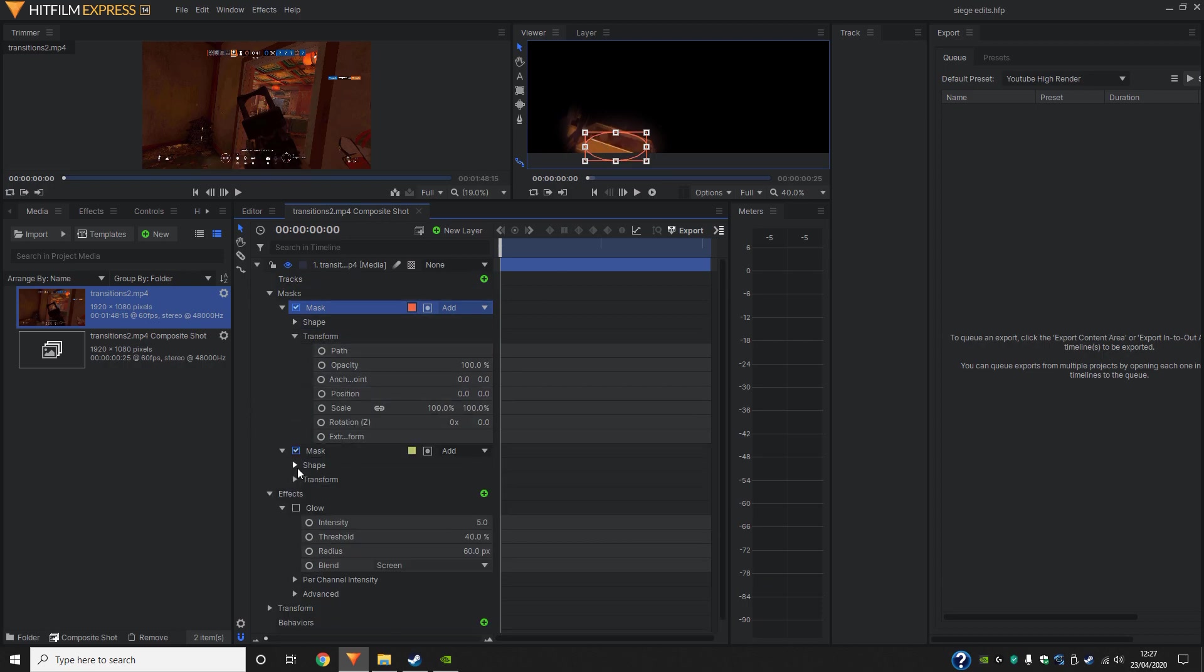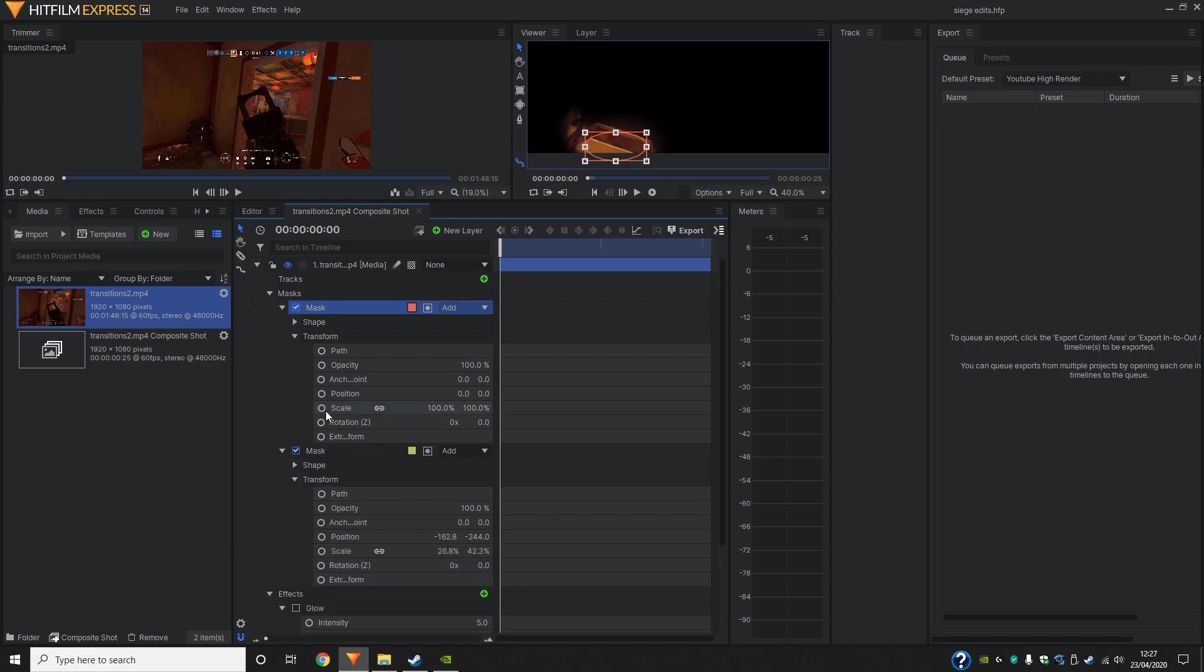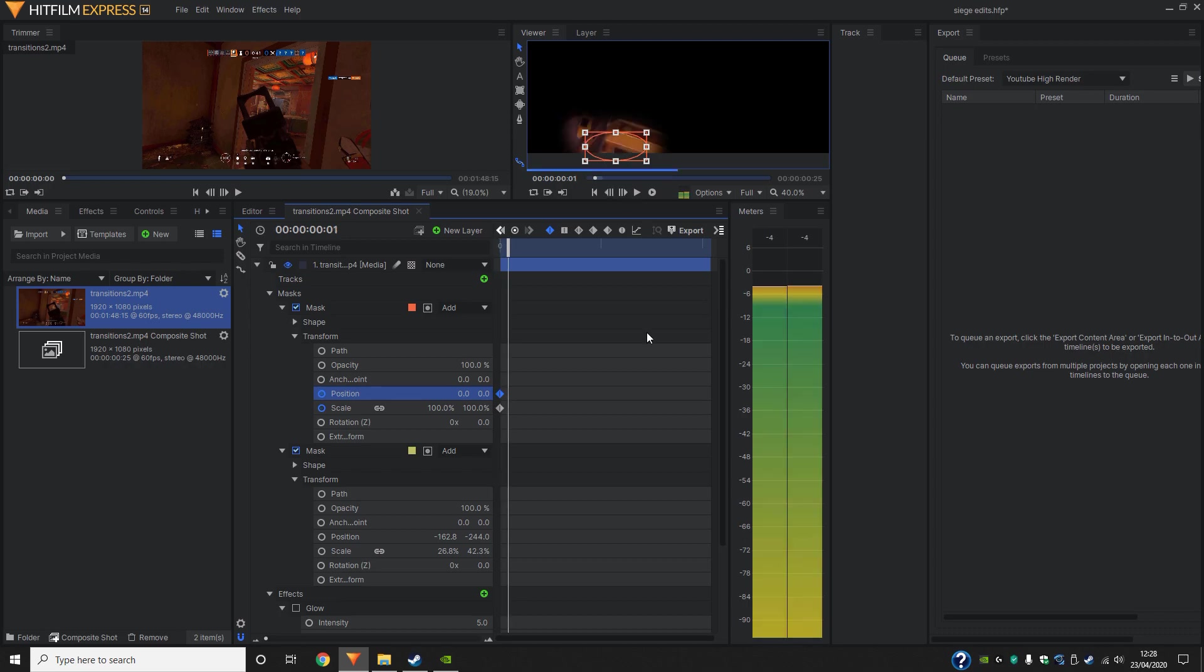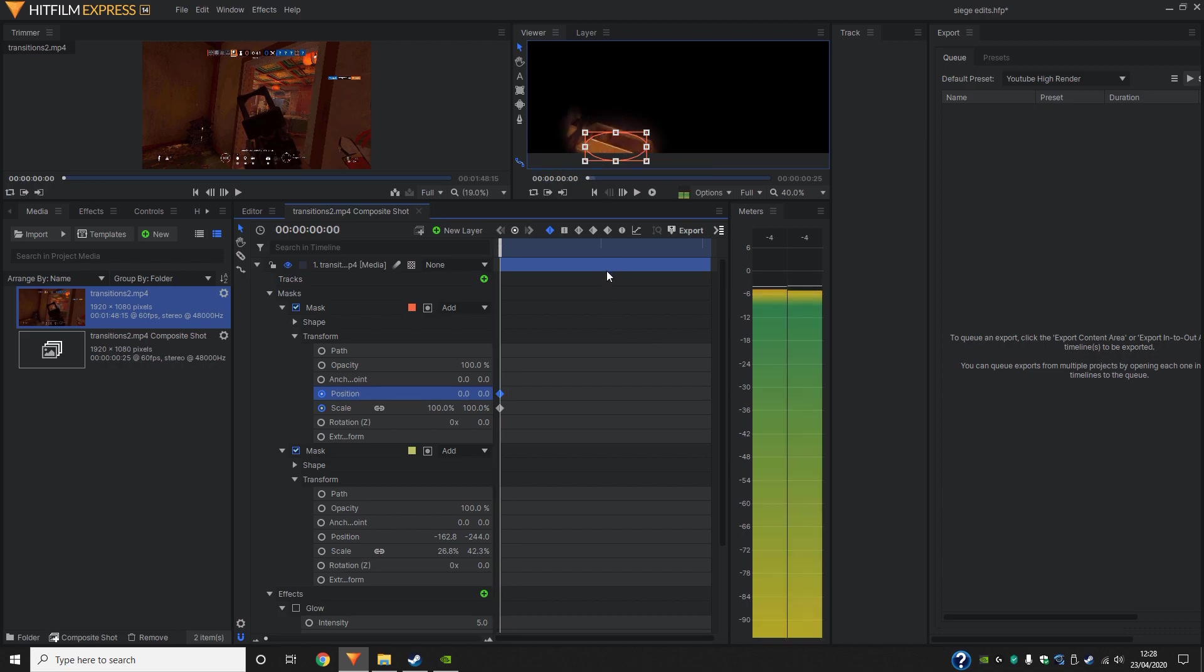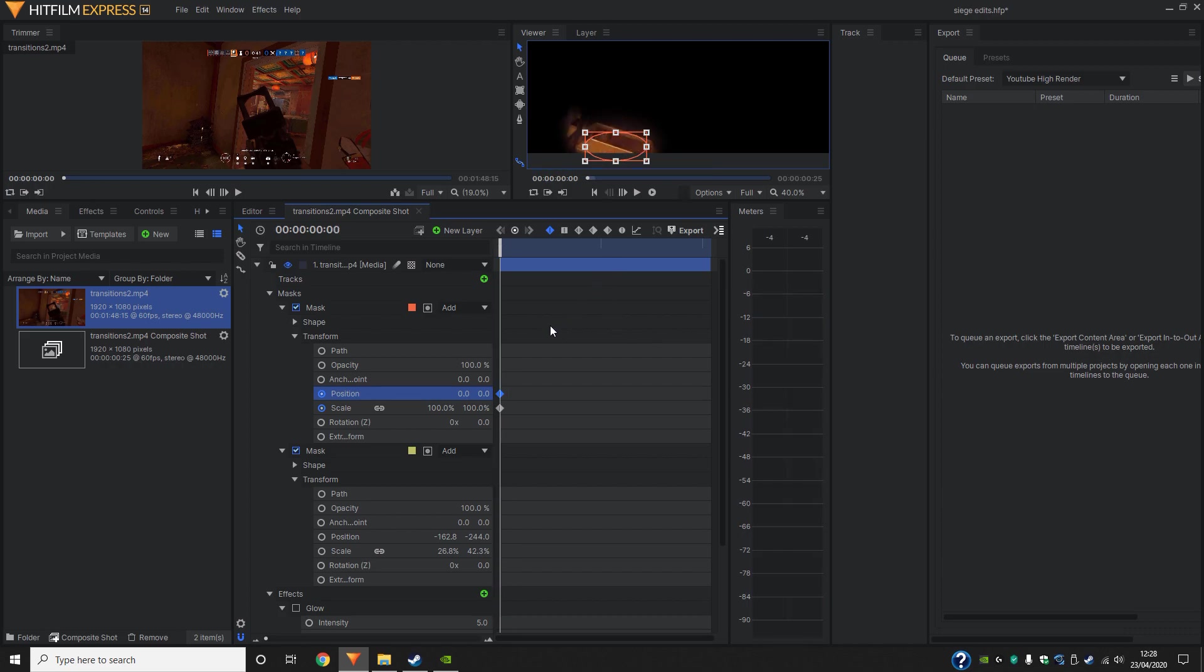So now that we've done the shape, we can close those and open up the transform. So I'm going to go ahead and make keyframes for position and scale. So the forward and back frame by frame buttons is the full stop and the comma. So in this case, the full stop is the next frame and the comma is the previous frame.